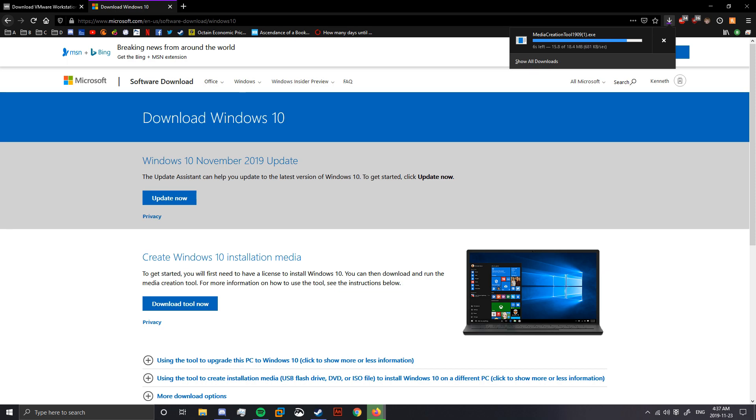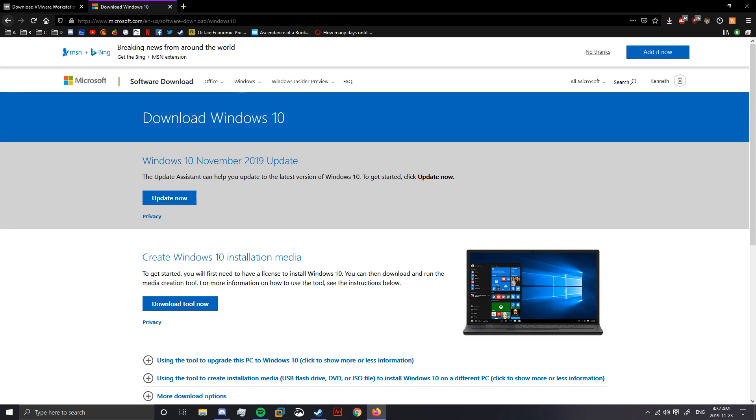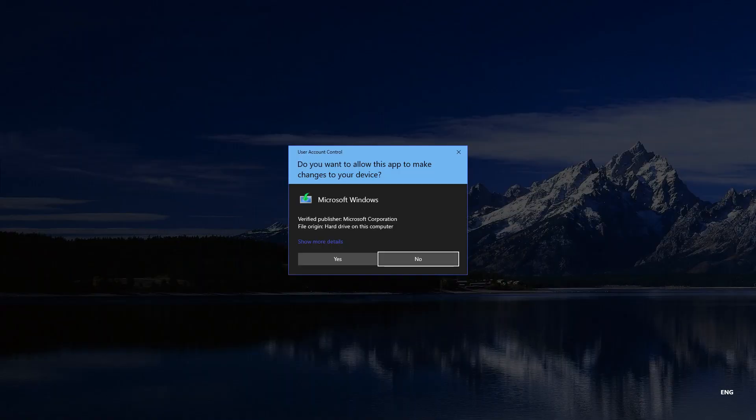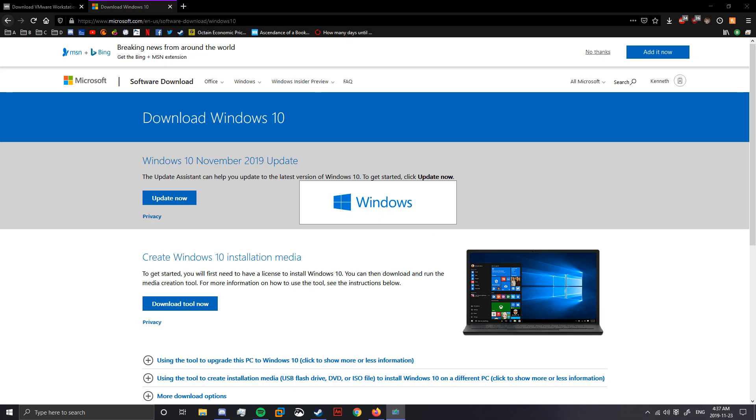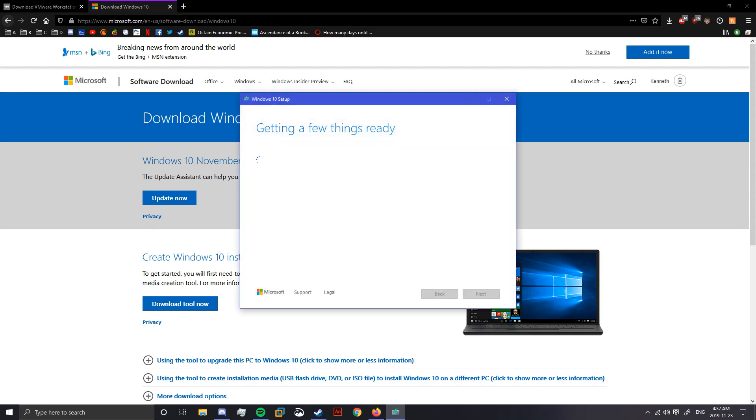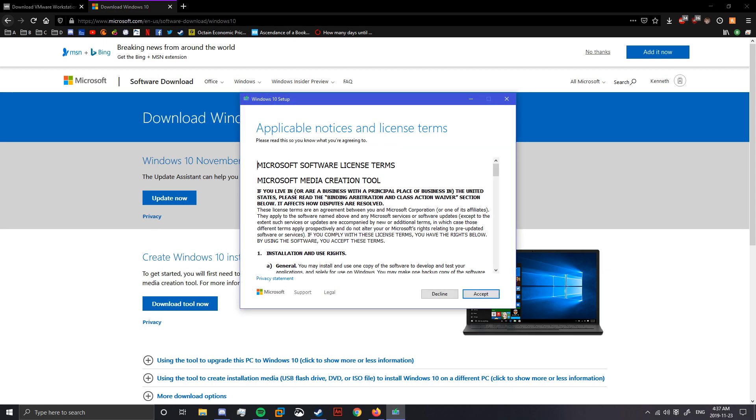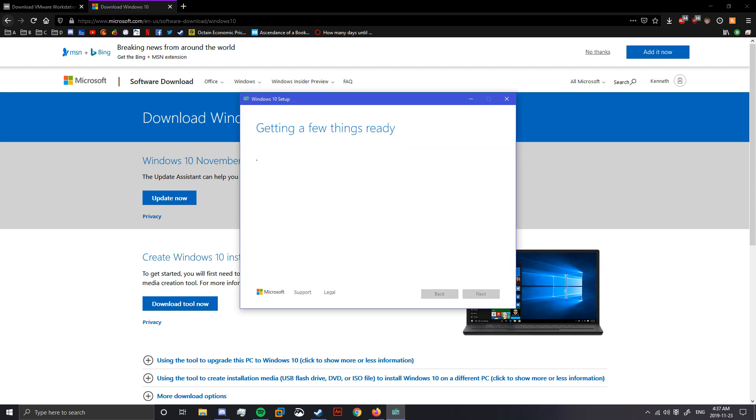Alright, so once this is done, you can go ahead and open it up. Alright, this part will take just a bit. Accept that. Who cares about reading it?